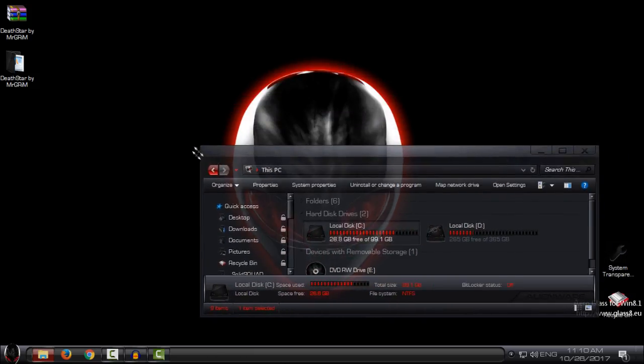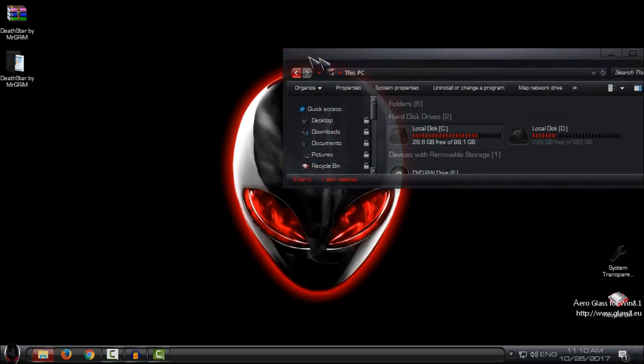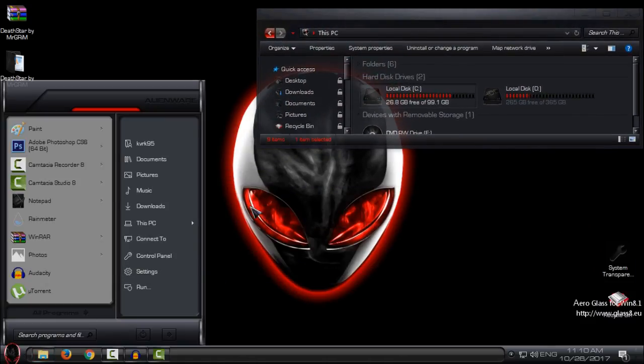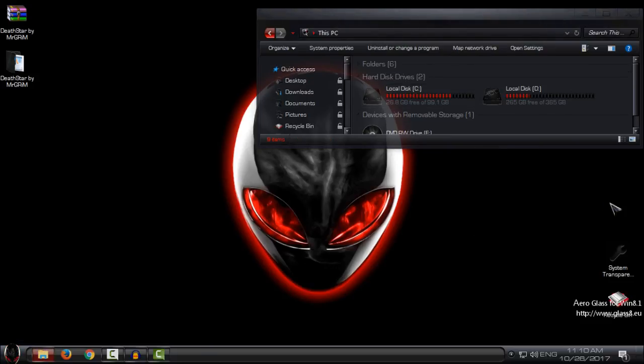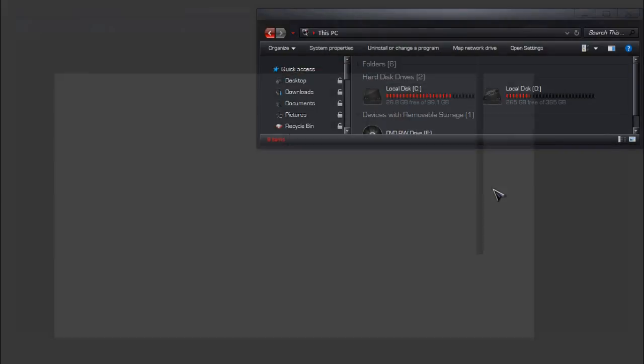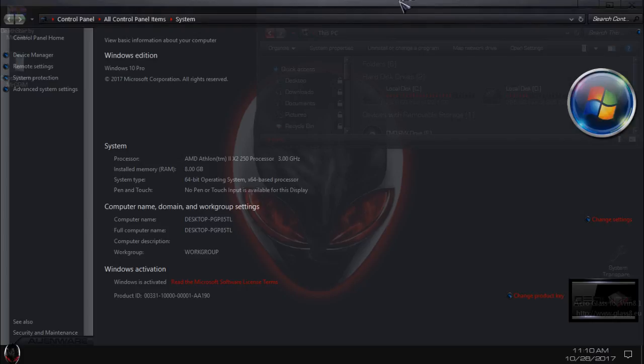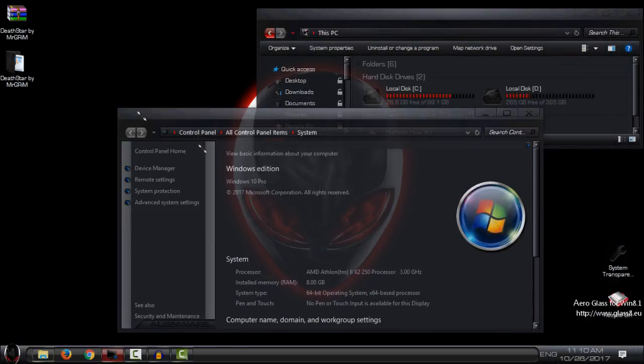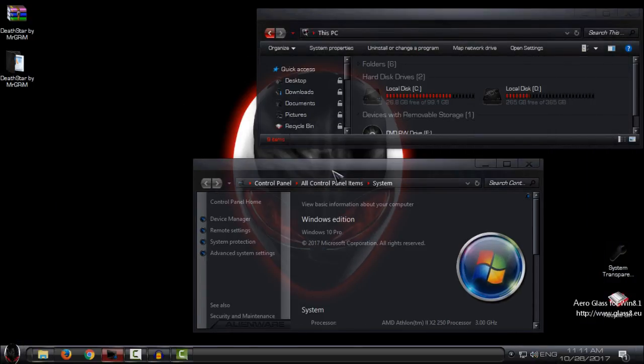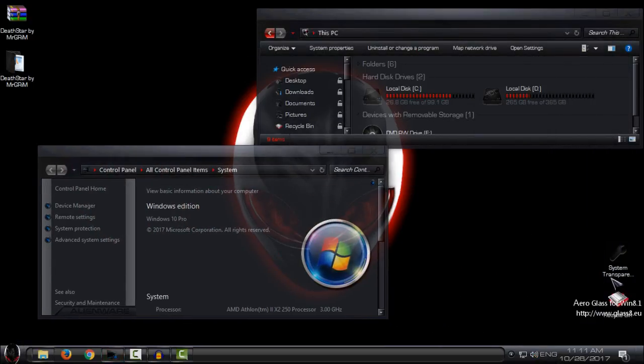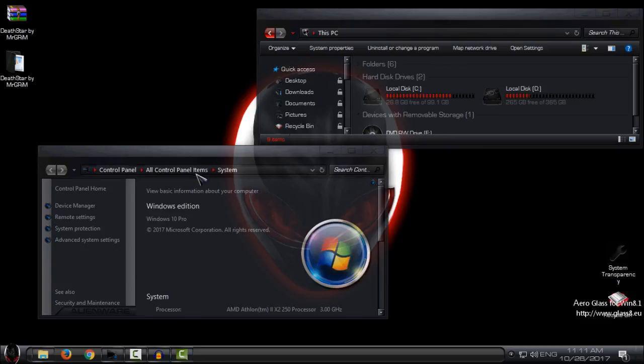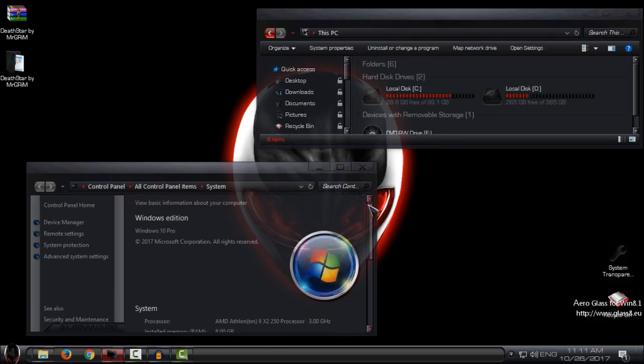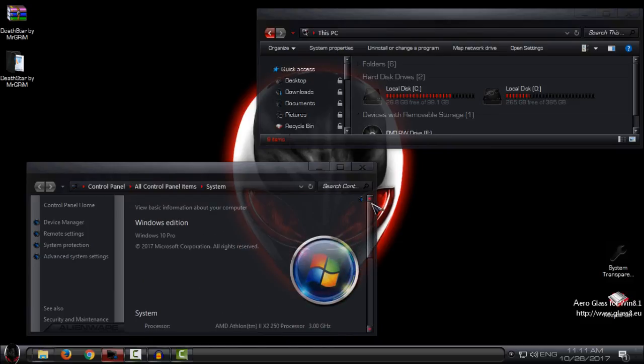I will make a tutorial on how to have the full glass effect on Windows because some people have issues with this system transparency. I will make a tutorial with a different application that can enable system transparency or full glass effect. That tutorial will be soon. That's it for this theme, Dead Star or Alien War. Thank you for watching and see you next time. Bye.